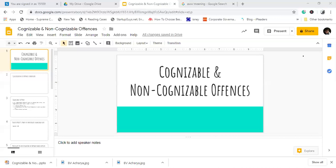Arrest without warrant — the police officer sees that a case is a little serious. We call these cognizable offenses, which are serious in nature. We have made a general rule: if the punishment is three years or more, we call it cognizable. This is a general rule, though there are exceptions and reasons we will understand.